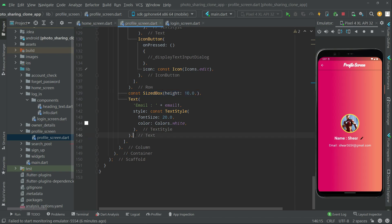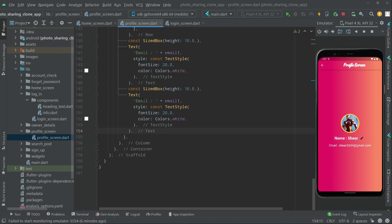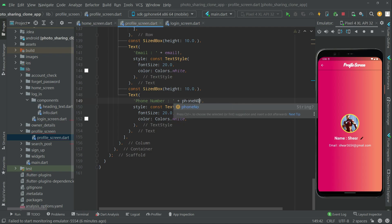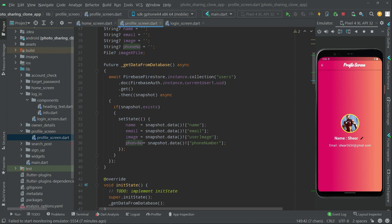Paste it right in here. Now right in here we will simply copy that text, paste it. Now we will simply change this — we will say 'phone number' for the label, and in here we will say 'phone' for the variable. Basically that means phone number, and it will simply get the phone number and store it in the phone variable.